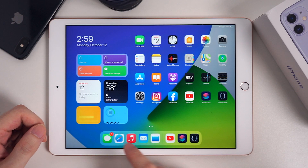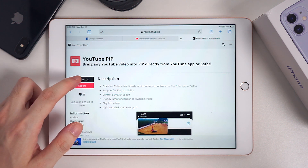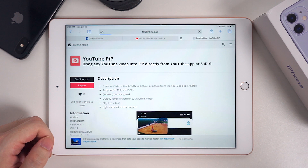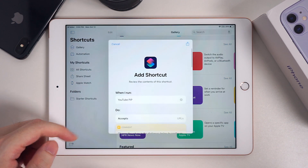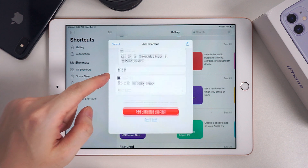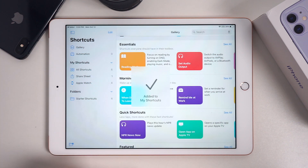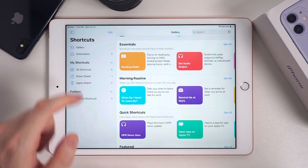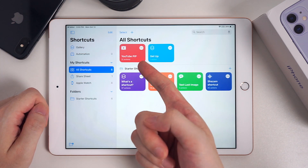Then go to Safari. I've already found one workable shortcut — you can find the website in the description below. Tap Get Shortcuts, then add it to your Shortcuts library. It's called YouTube PiP.